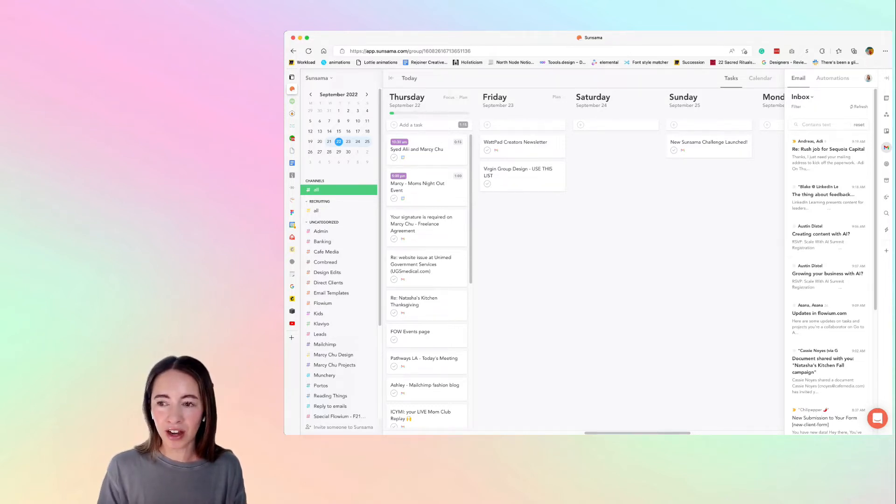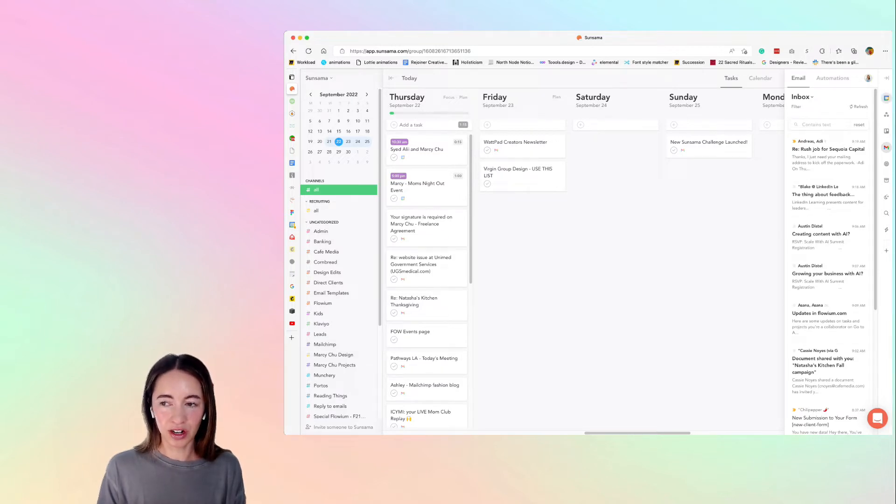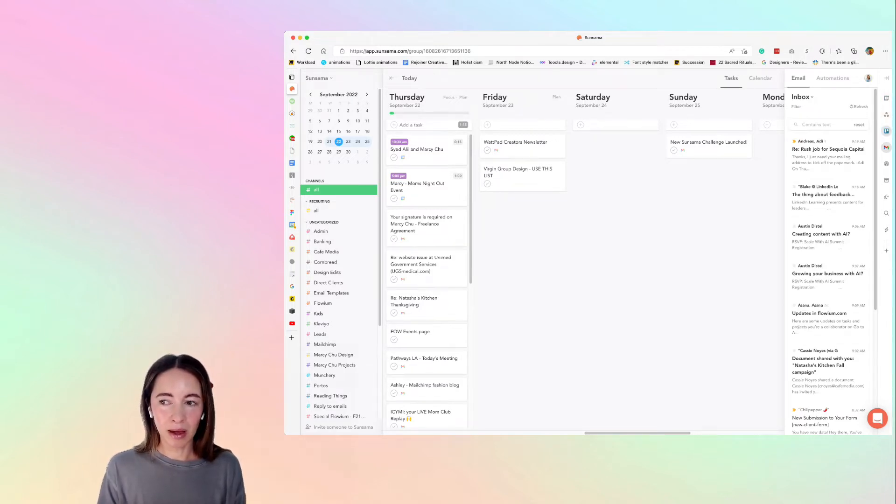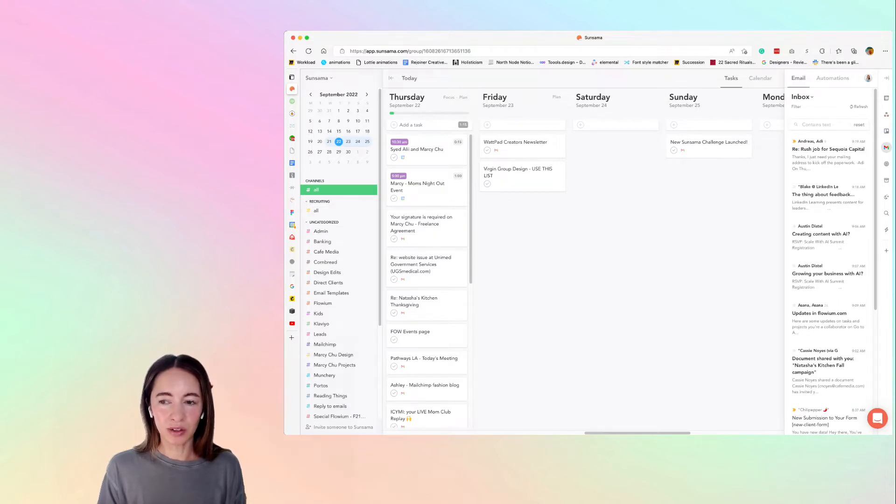So what I have here is Gmail, my calendar. I do have my PM tools in here but I'm really not using them with my current workflow.